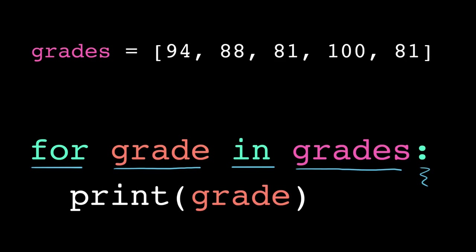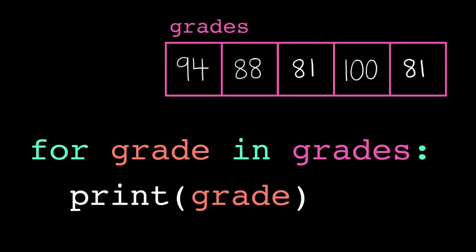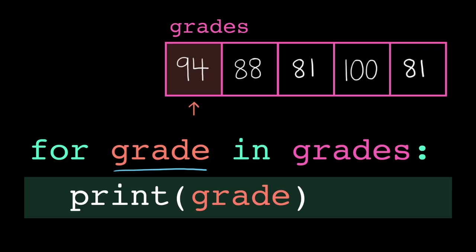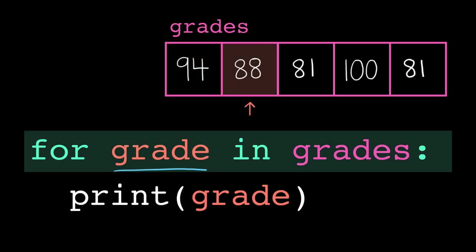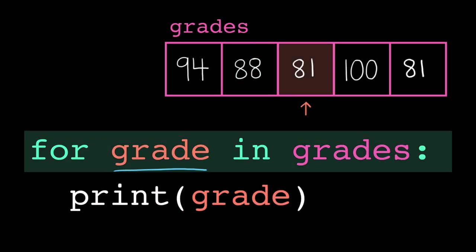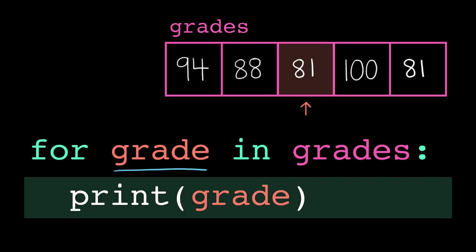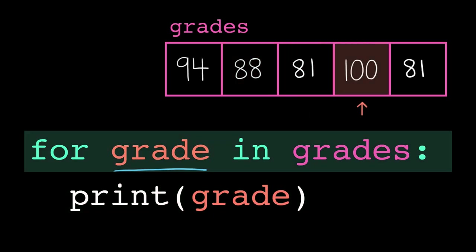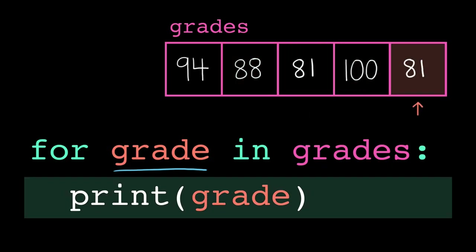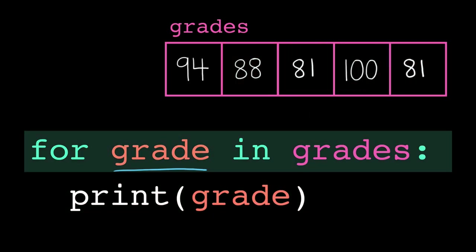We call this iterating by element, versus iterating by index, like we did before. Because here, we're not using the index directly. The for-each loop automatically updates the loop variable to contain the next element in the list on each iteration. So, on the first iteration, the loop variable grade will contain the element at index 0. On the second iteration, grade will contain the element at index 1, and so on and so on until it reaches the end of the list, where it automatically terminates the loop.